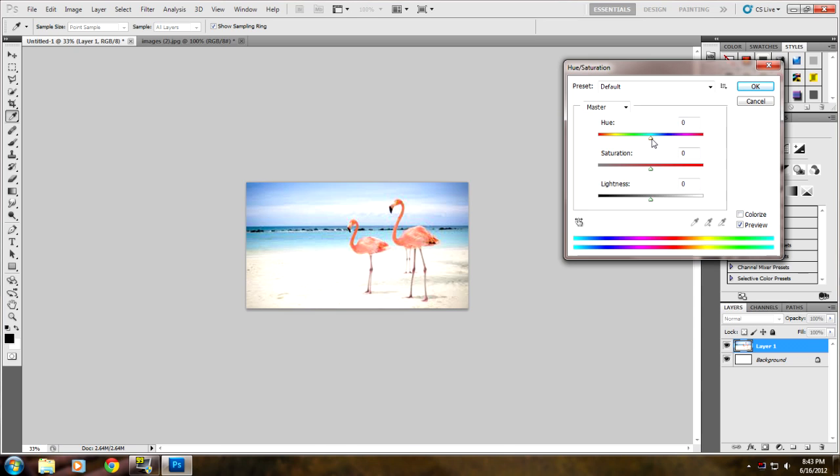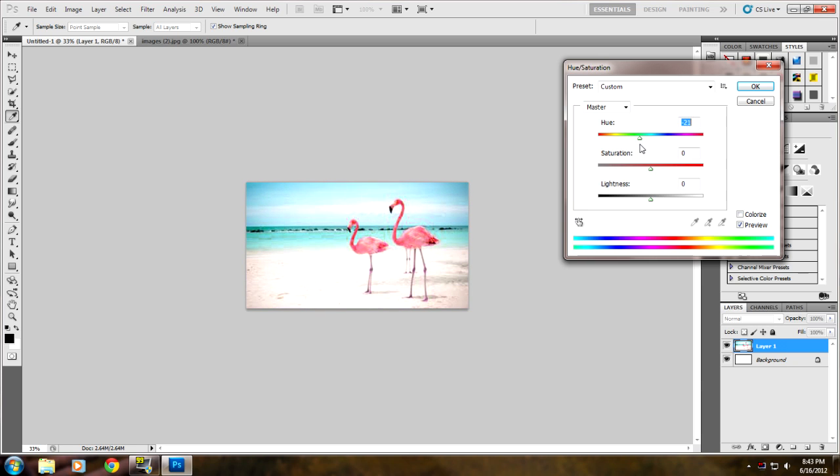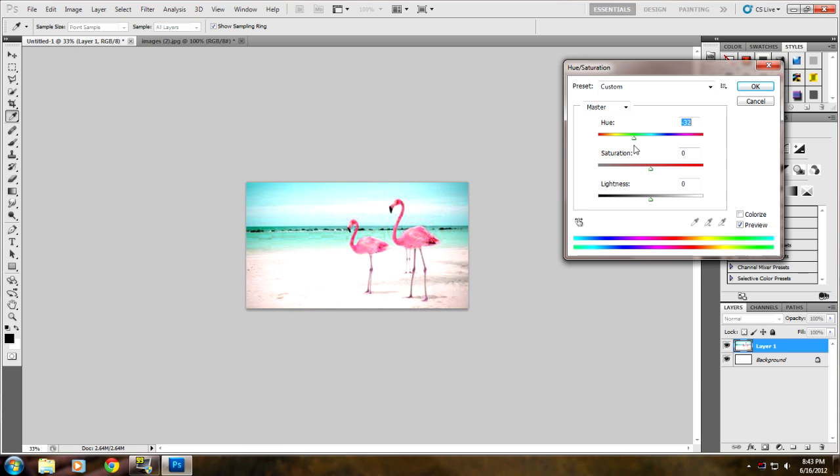When you're in the Hue, it pretty much kind of changes the color. Some of it might look bad but you have to pick the right color that is good for you. Since this is a beach we'll try to go for a lighter color like that.